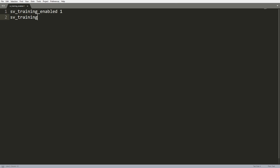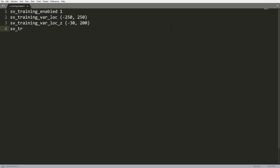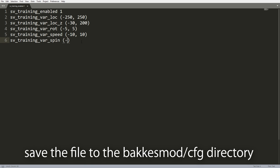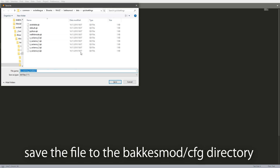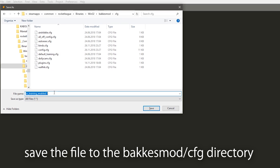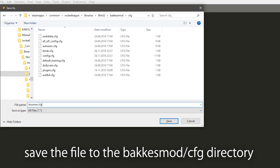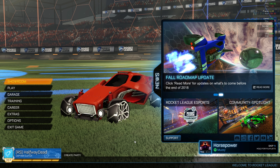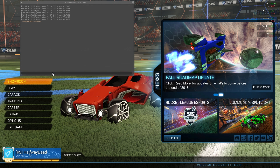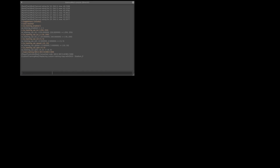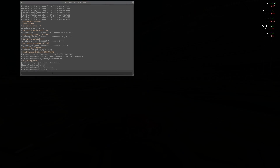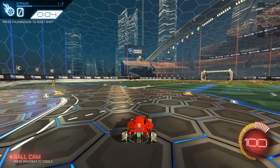If you want to run a lot of commands at once, the console is probably not the best place to type them up. Instead, you can put them in a config file, which is just a regular text file with an ending of .cfg. You can put any console commands in there that you want. Once you've done that, you can go back into Rocket League, open the console, and type 'exec' followed by the file name for the config file. When you run that command it will run all the commands in the config file.